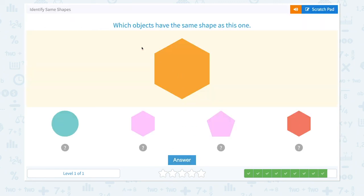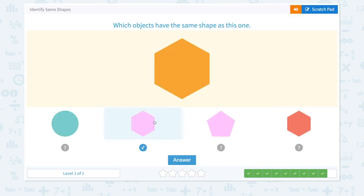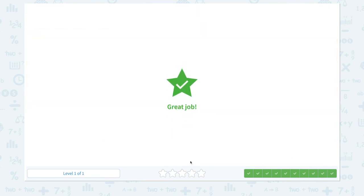One more question. Which objects have the same shape as this one? Not this. This is right. But make sure you look at all of them. This is not right, but this is also the same shape. So don't forget to choose this one too. Go to Scratch Pad and click both of them and answer. Great job.